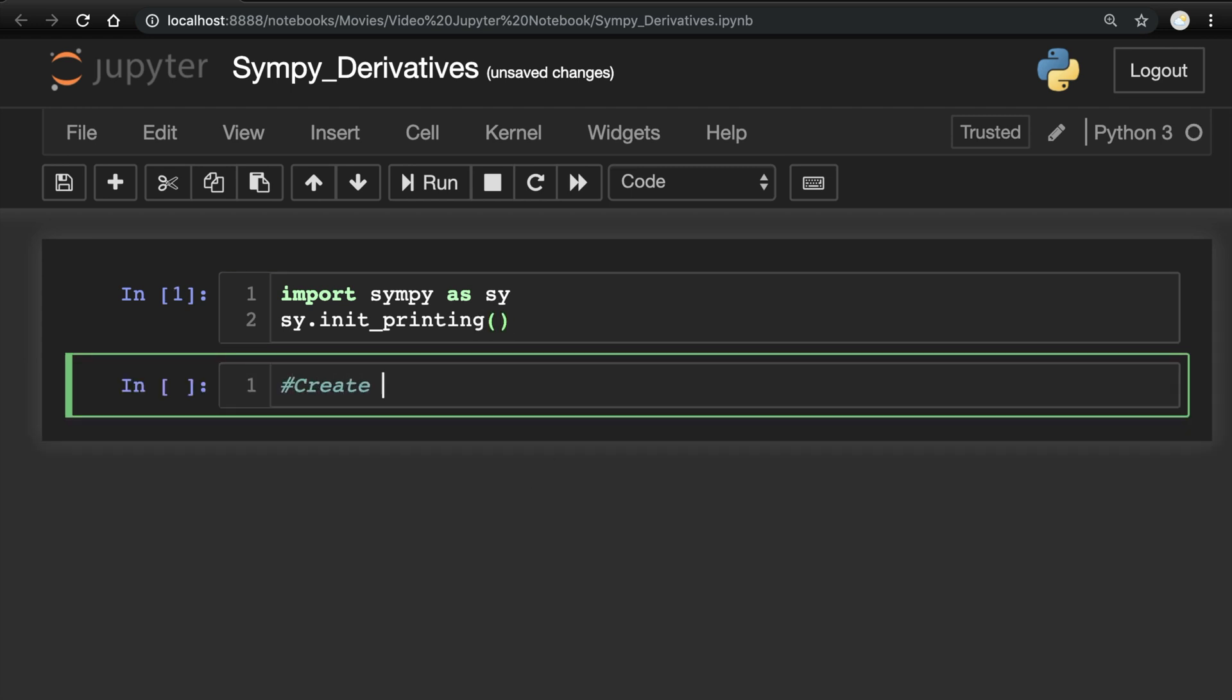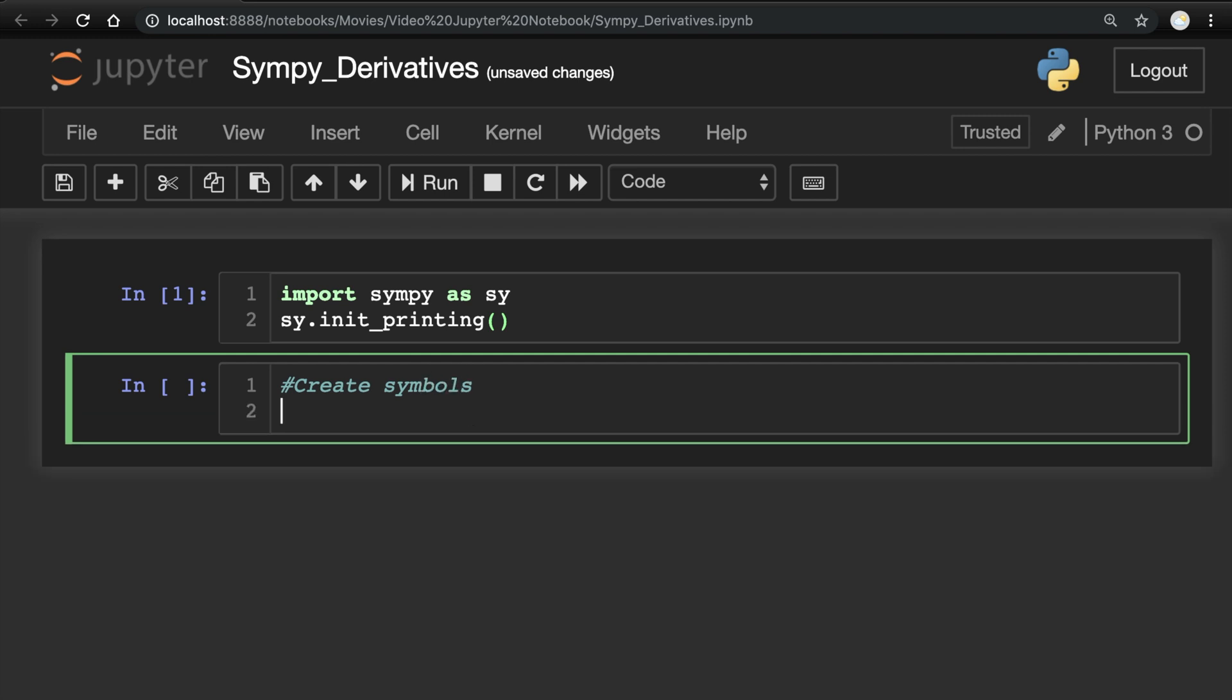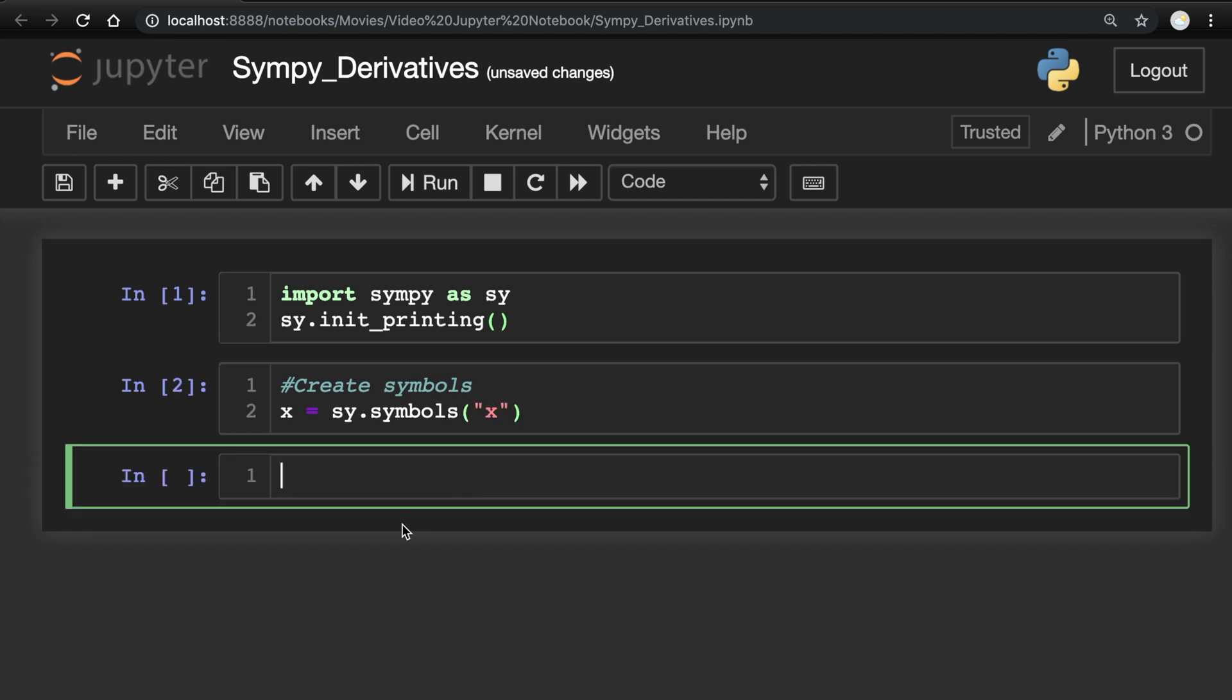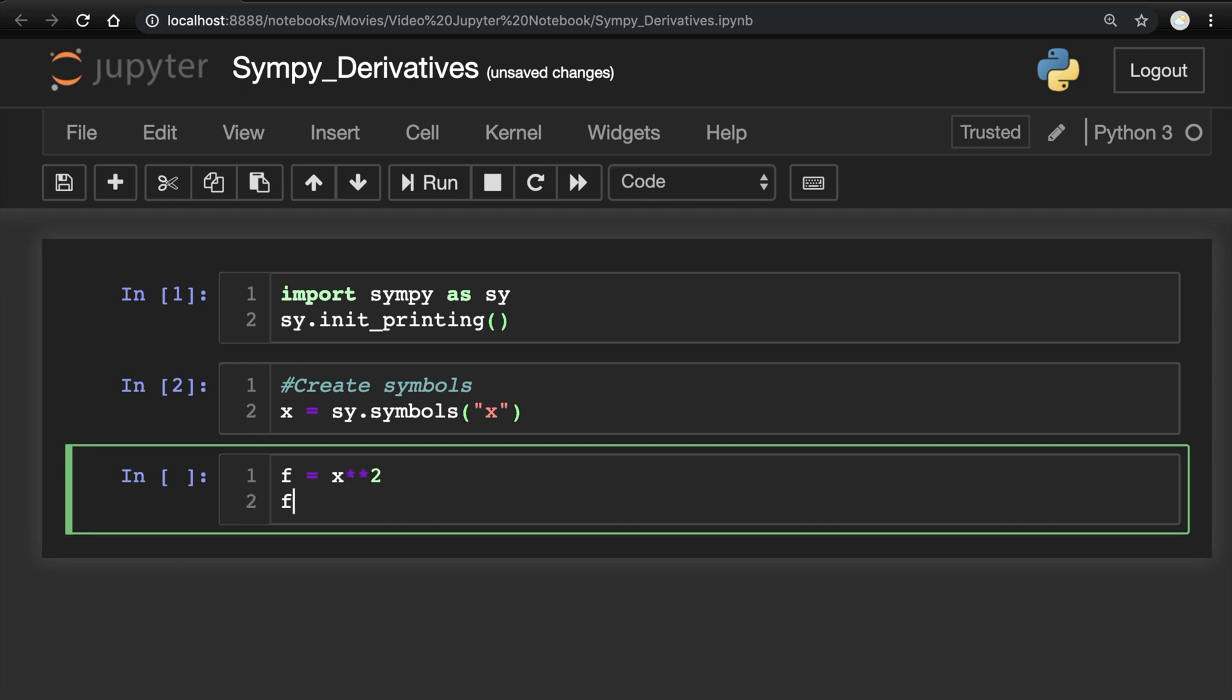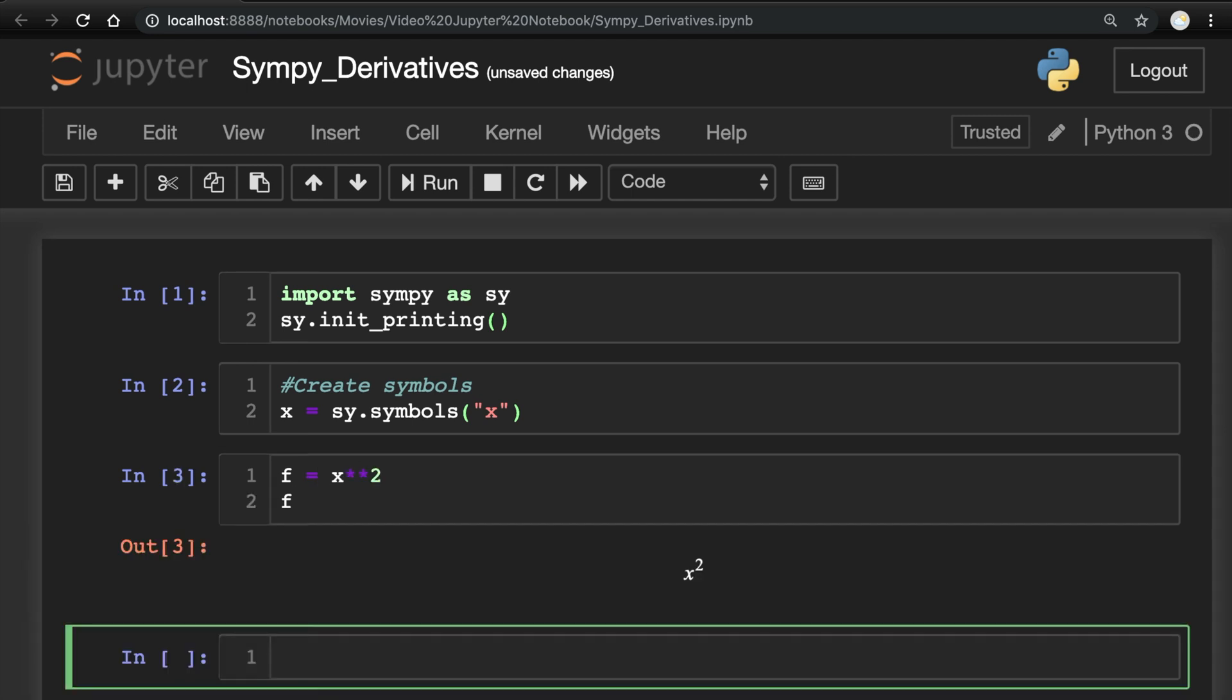First things first, we need to create our symbols or variables. x equals sy.symbols, and we'll put an x in there. Now let's go ahead with a simple example so you can see the syntax. So x squared is going to be our function, there it is beautifully.